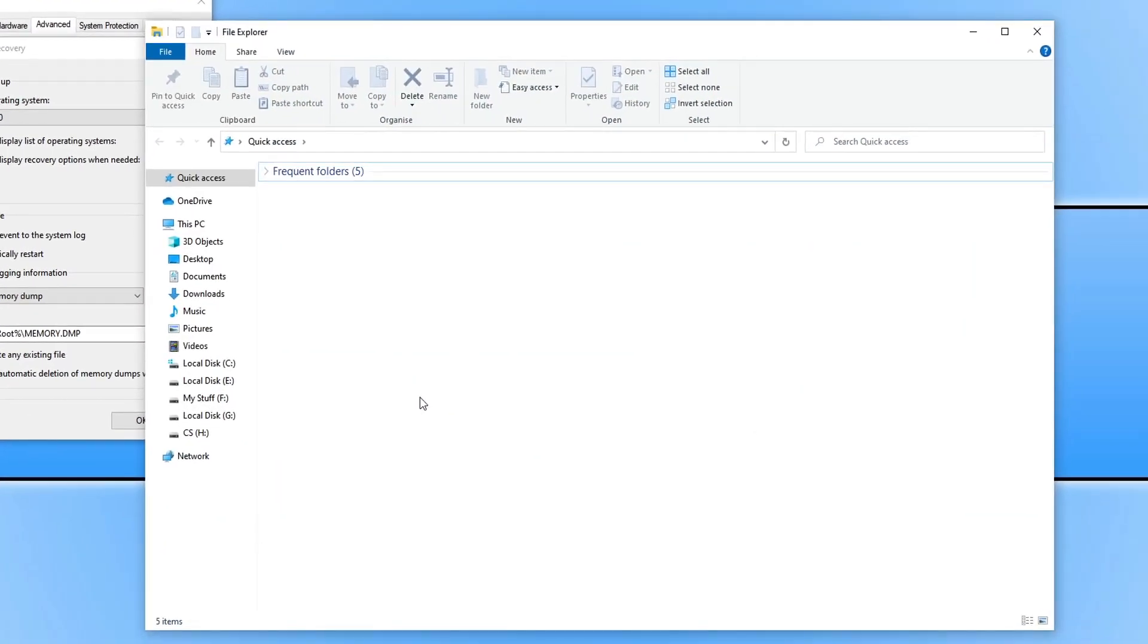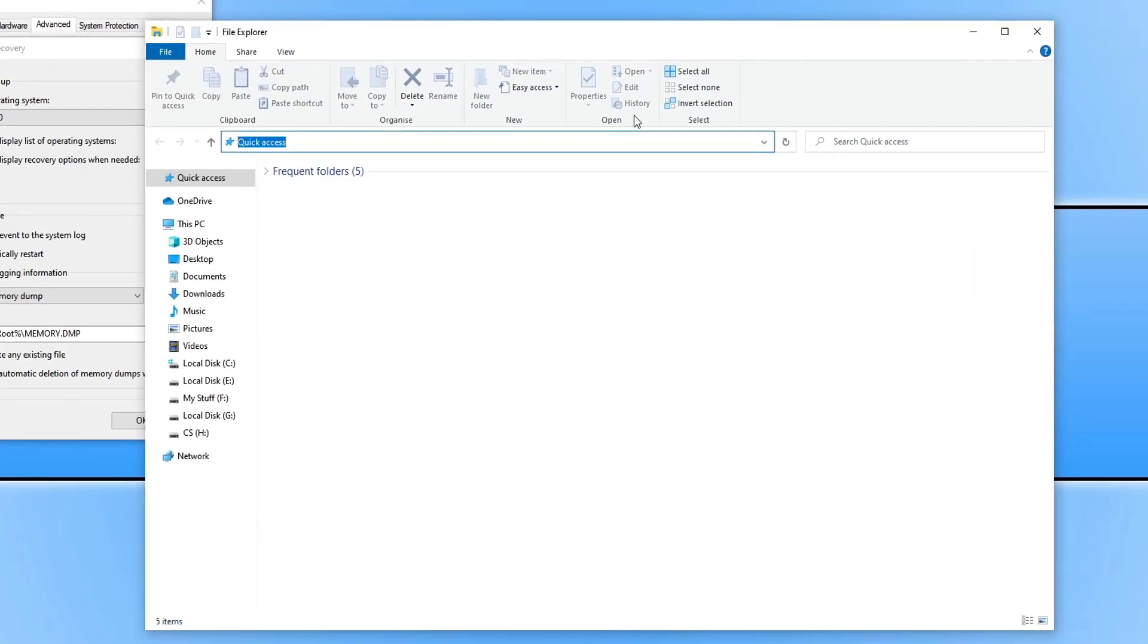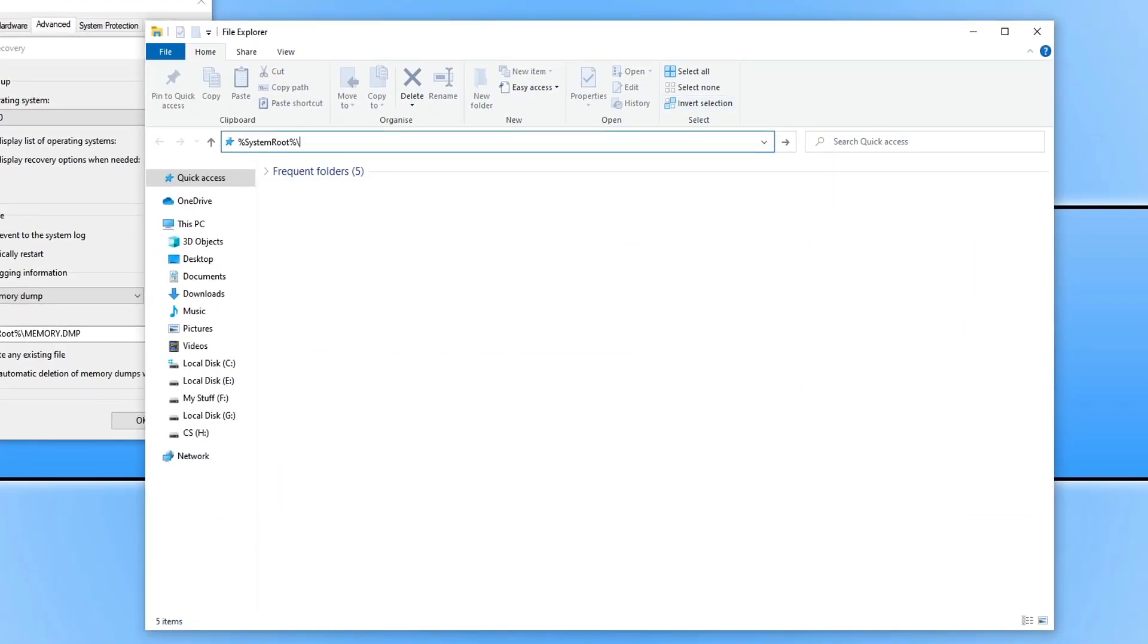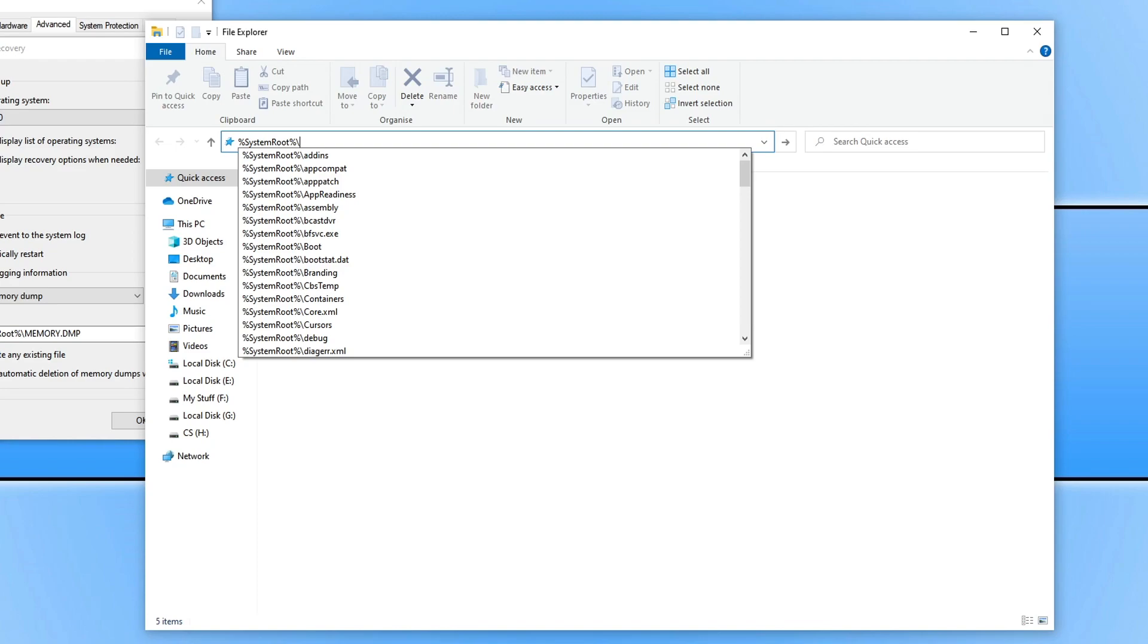Open up file explorer. Now paste the path in the top here and then press enter.